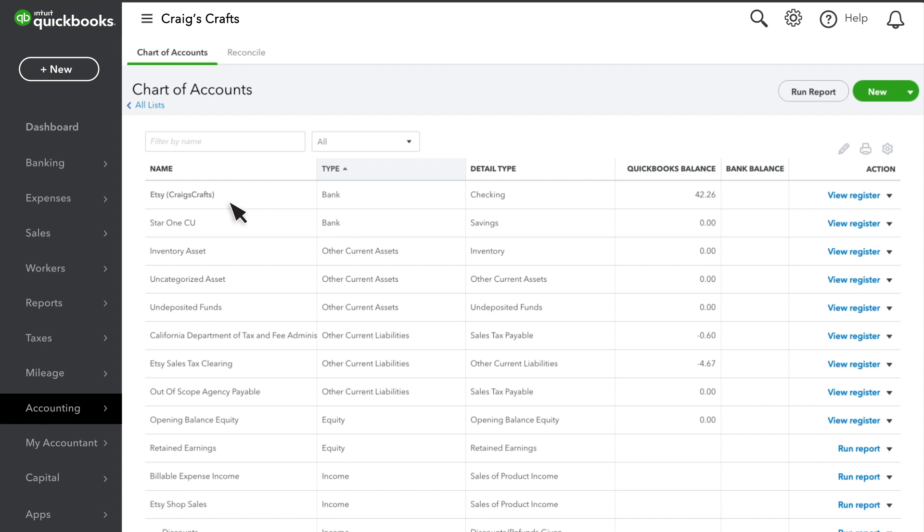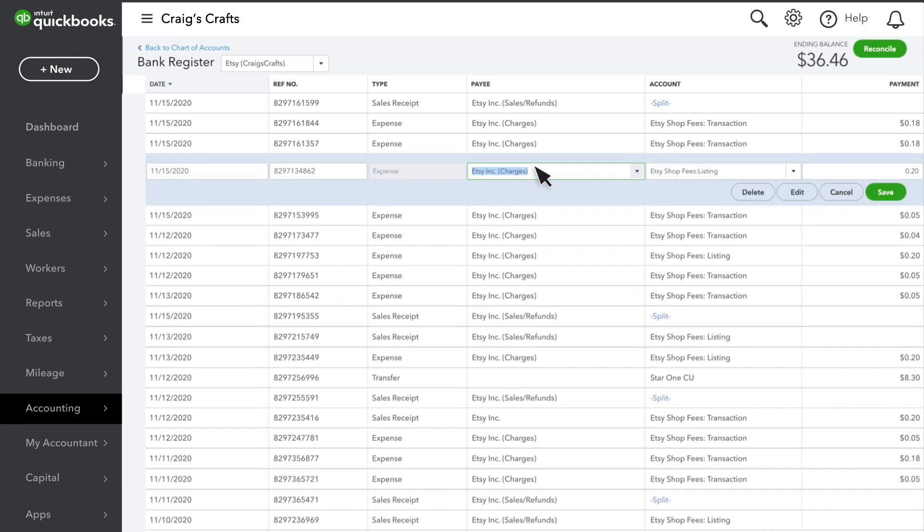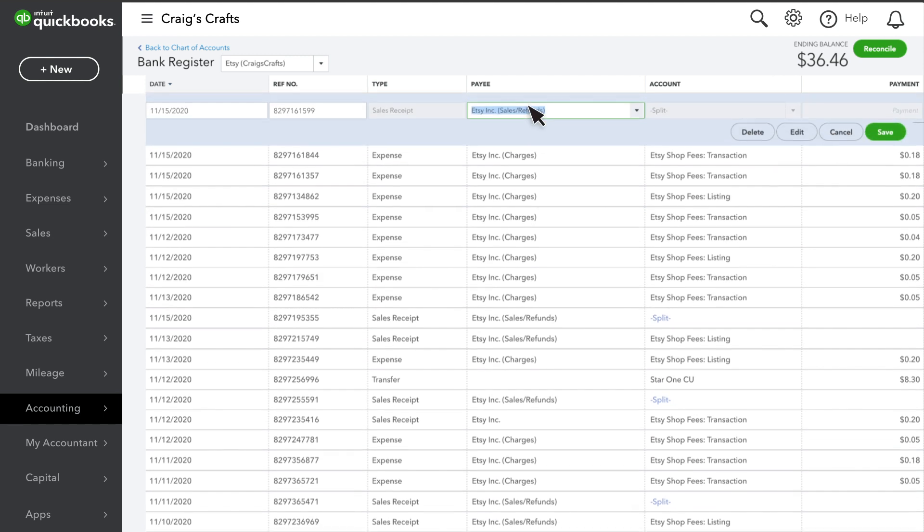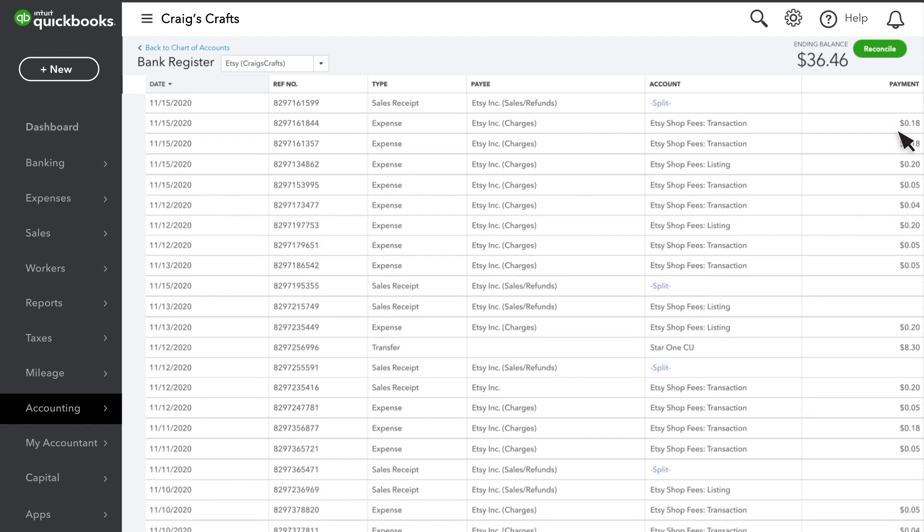You can take a closer look on the accounts register. Here you'll see any fees related to your Etsy account as expenses, and any sales from Etsy as sales receipts.